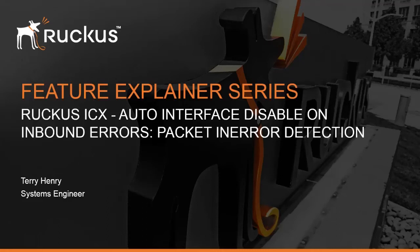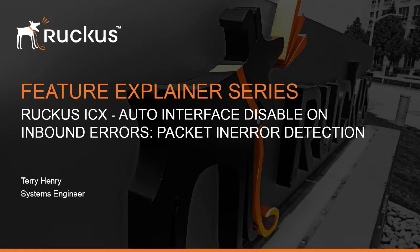Hi, welcome to the Ruckus Feature Explainer Series. I'm Terry Henry. We are going to talk about, on the Ruckus ICX, Auto Interface Disable on Inbound Errors, or what we call Packet In-Error Detection.